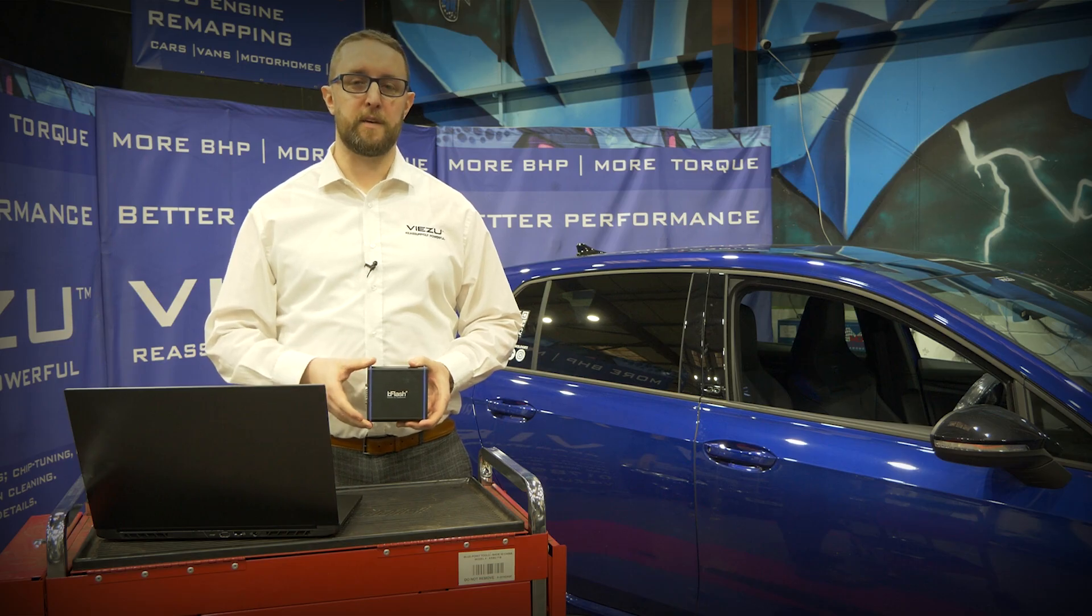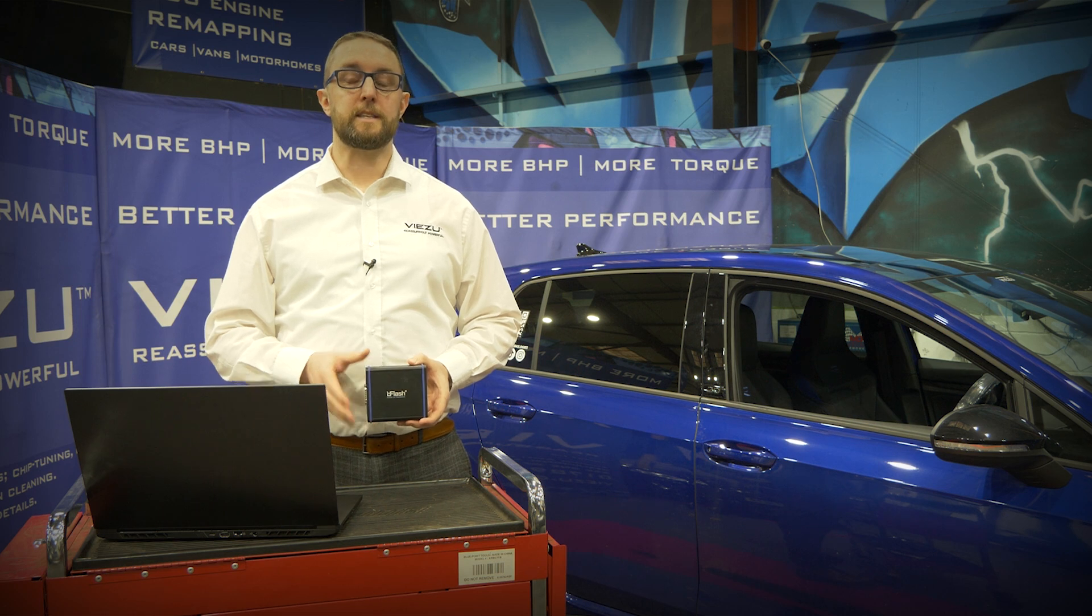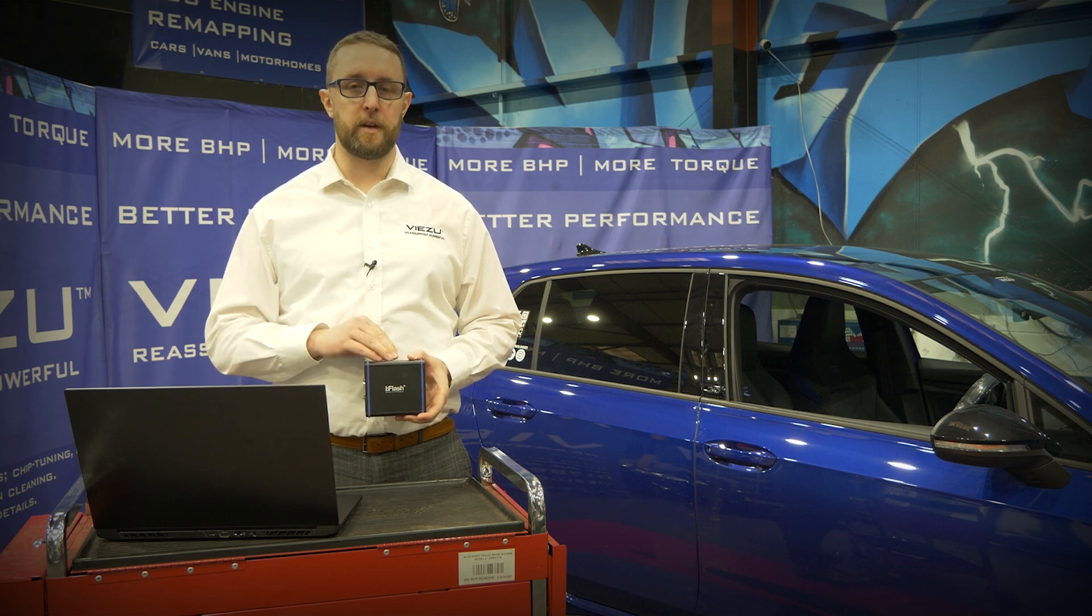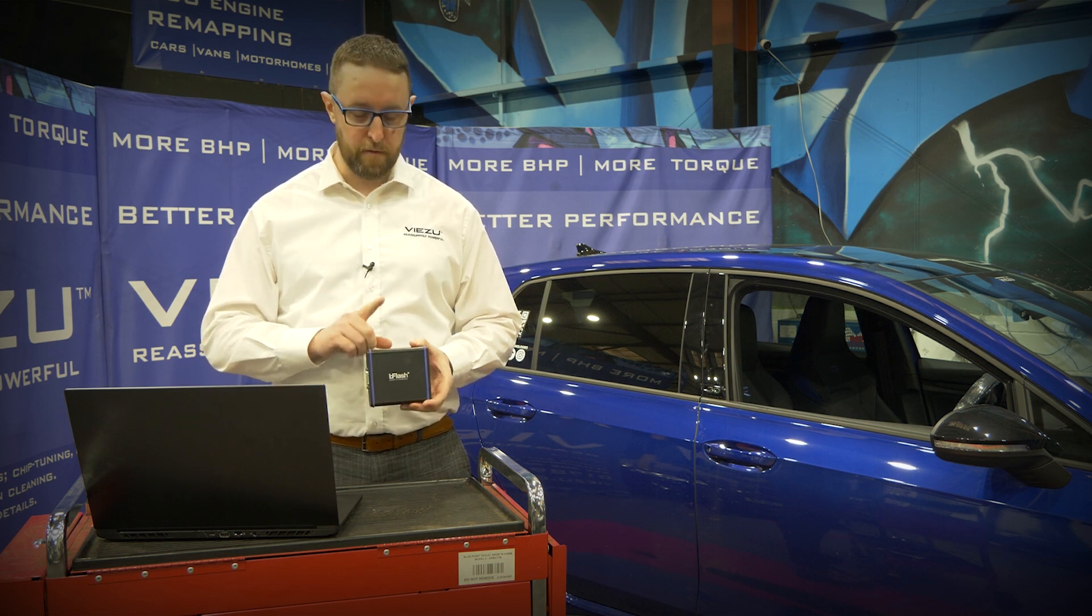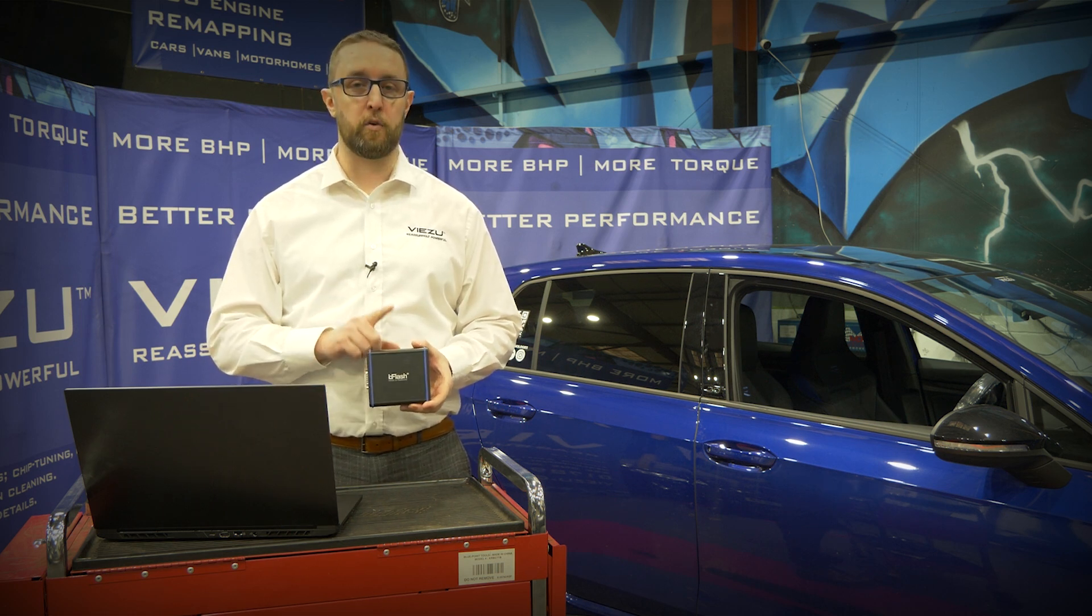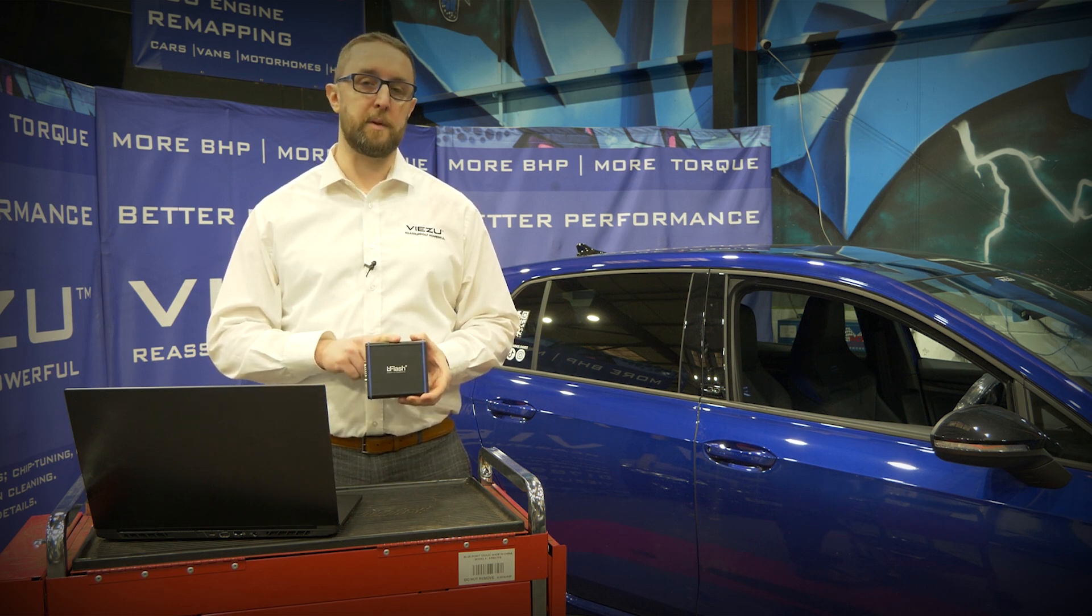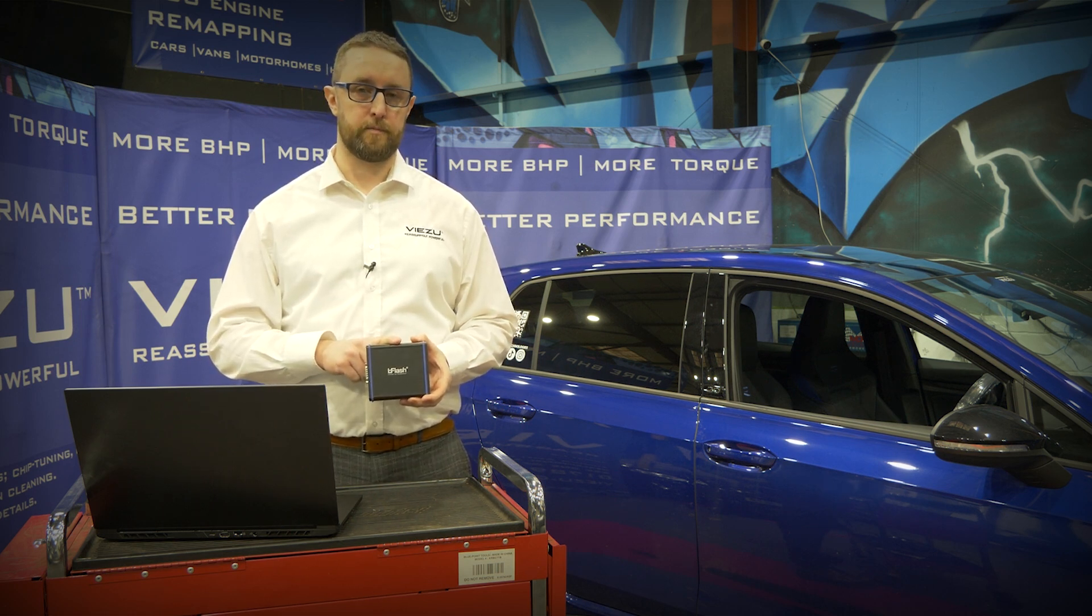Hi everybody, I'm Simon from Visu. In today's demonstration video we're going to be showing you the very powerful B-Flash OBD tuning tool.